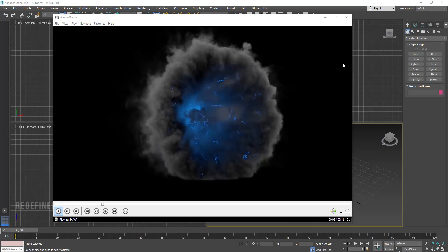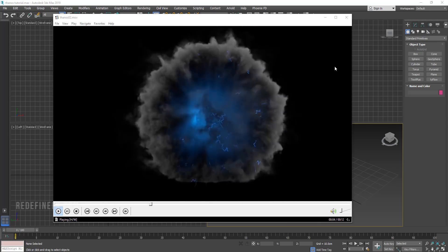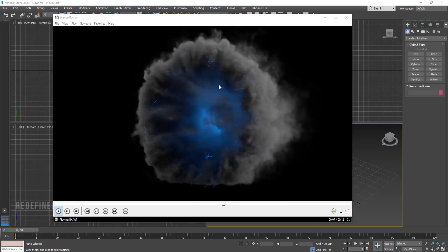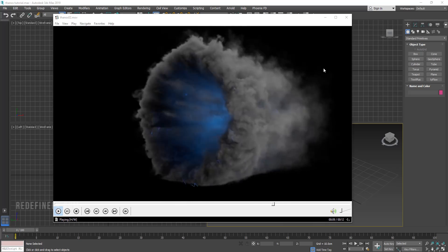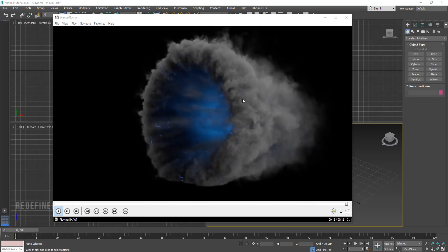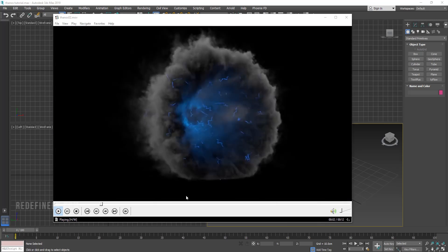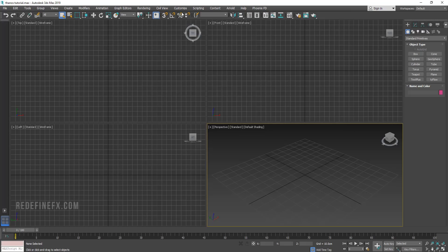Hey everyone, welcome back to the channel. Today I'm going to show you how to do this Thanos smoke portal effect with Tyflow for the lightning and PhoenixFD for the smoke effects. Let's set it up from scratch — it's a pretty simple setup so I'm going to try and do it as quickly as I can.